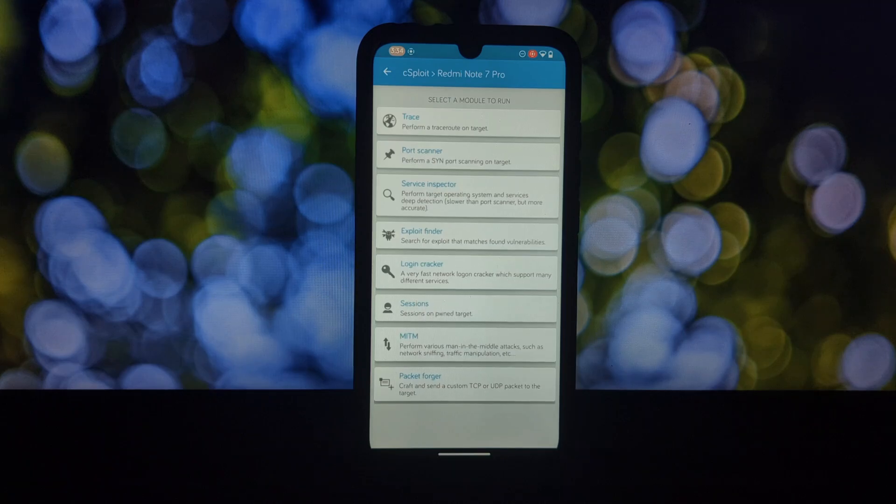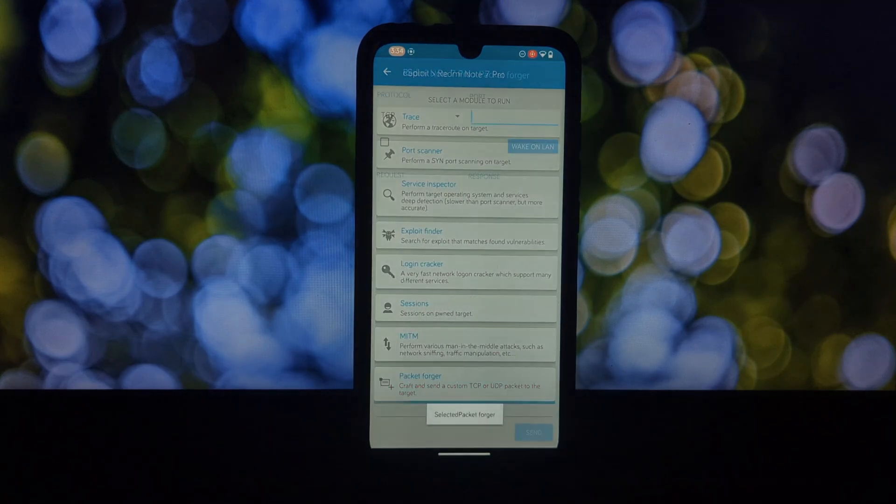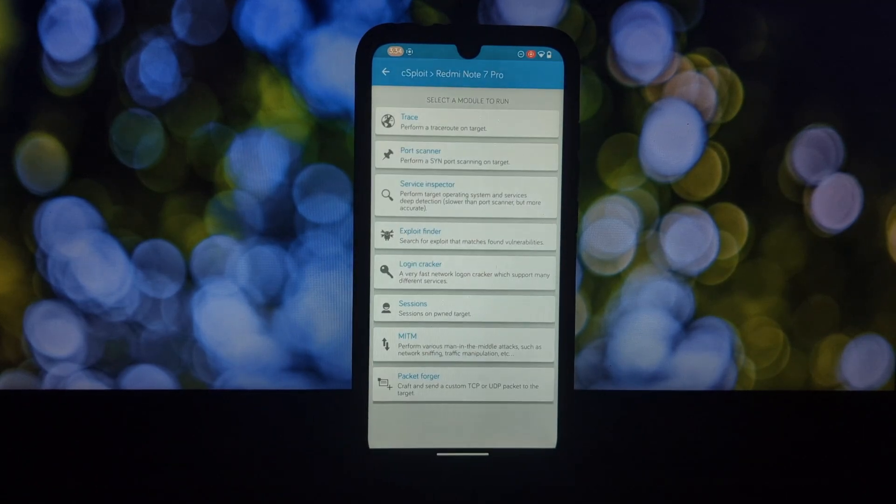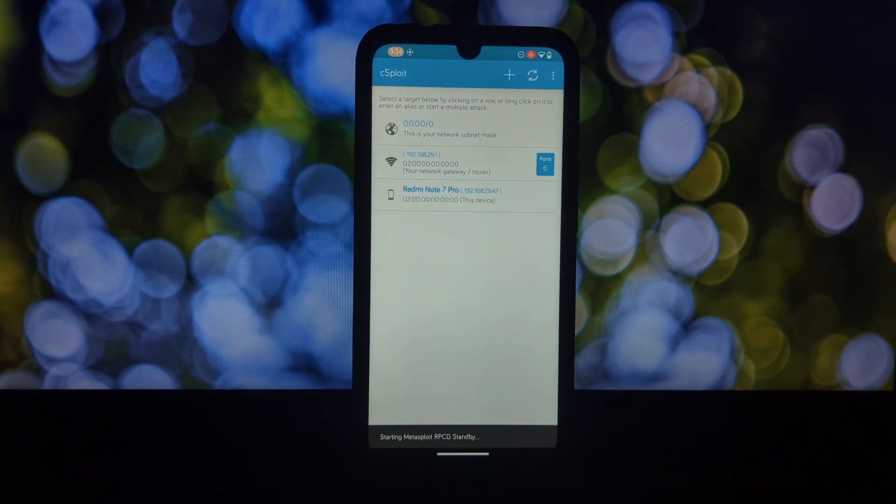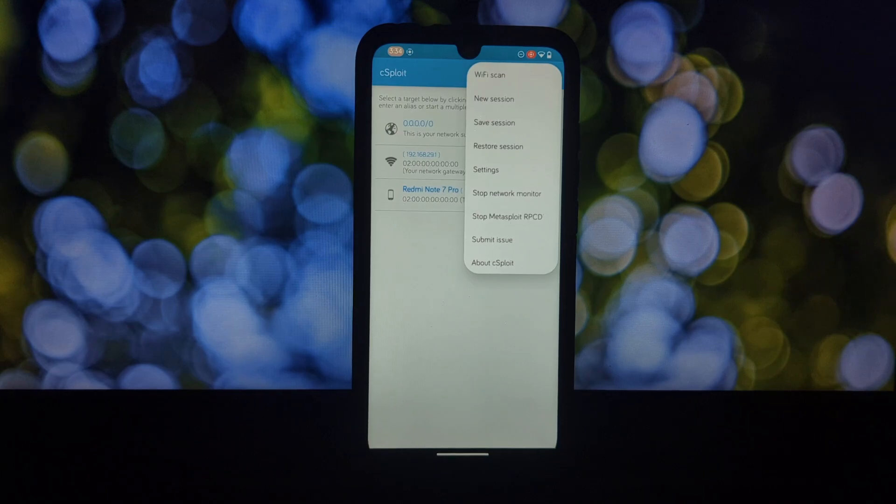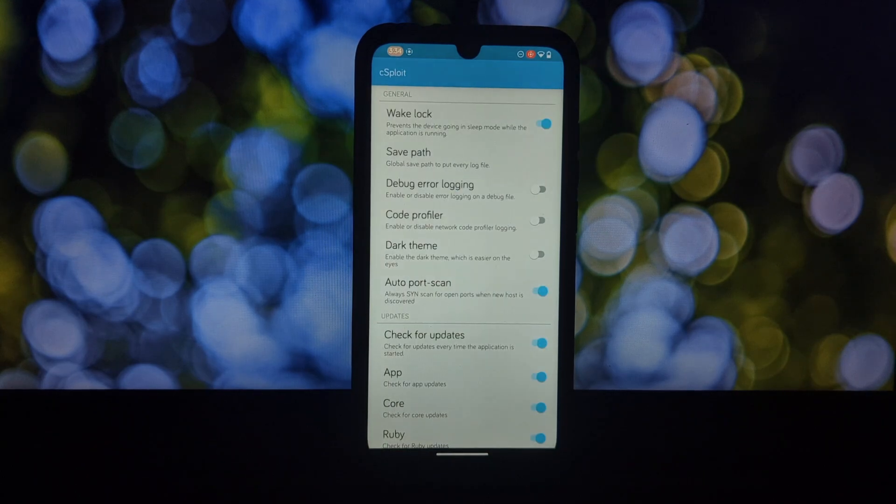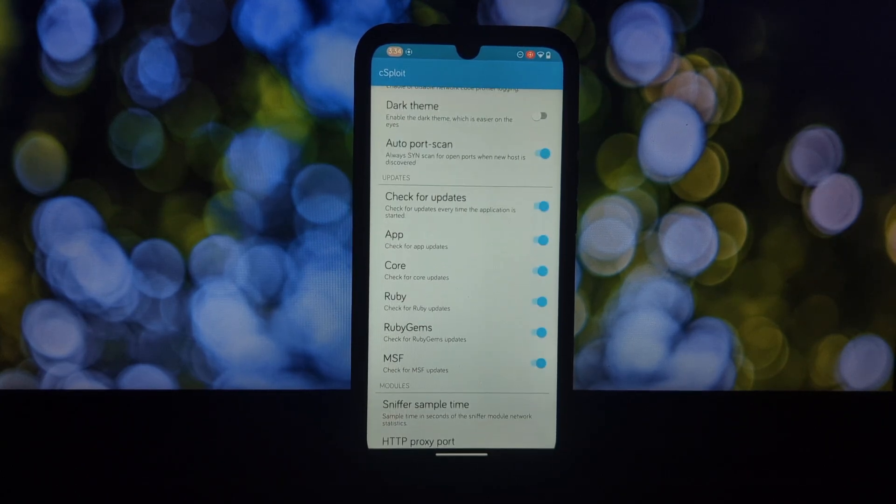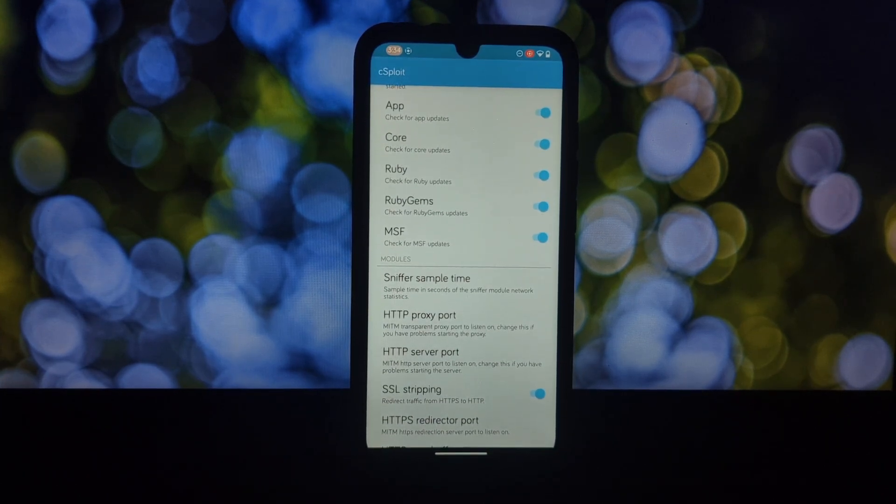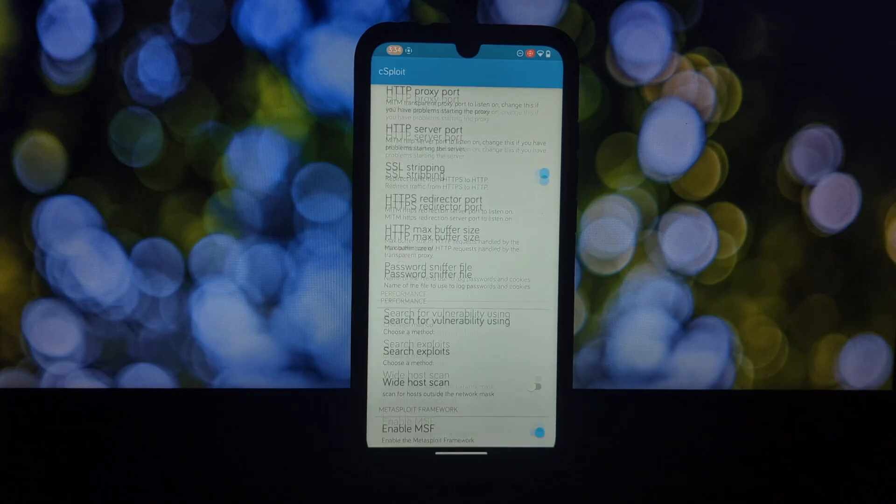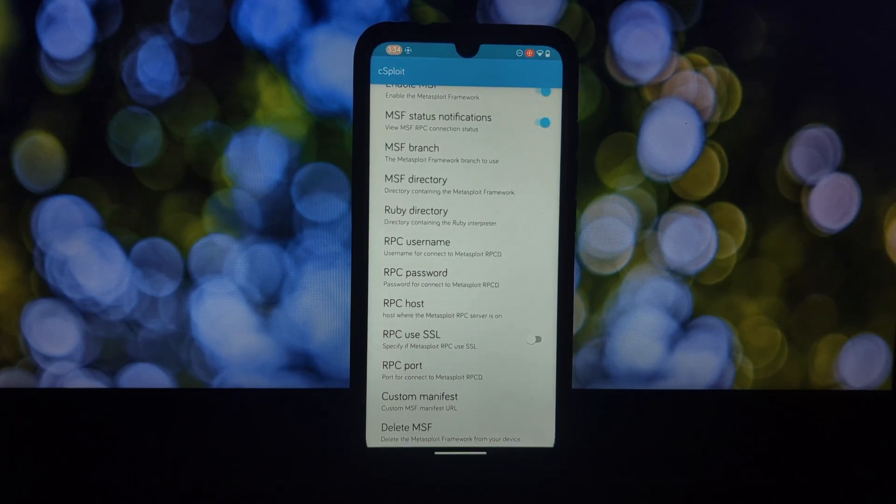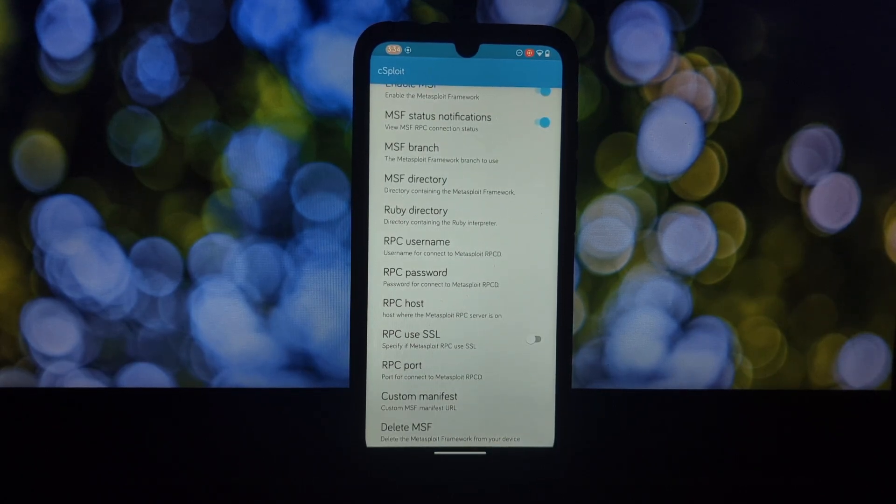In the next video, we'll explore how to get started with CS Floyd, but for educational purposes only. Thanks for watching. Let us know in the comments below what you want to see next.